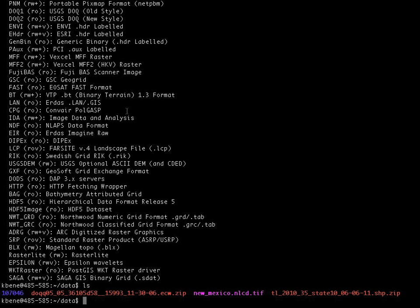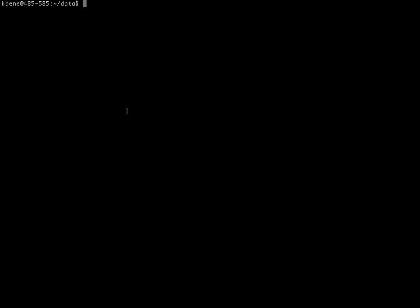That having been said, now let's look at how the gdal info command works and what the output looks like. So, I'm going to clear the screen here. Do an ls again so I can make sure I know what the file name is. And the gdal info command is a very simple one. Though there are some options that you can see by typing the man gdal info command. But here we are just going to simply type gdal info, and the name of the file that we would like to receive information about.